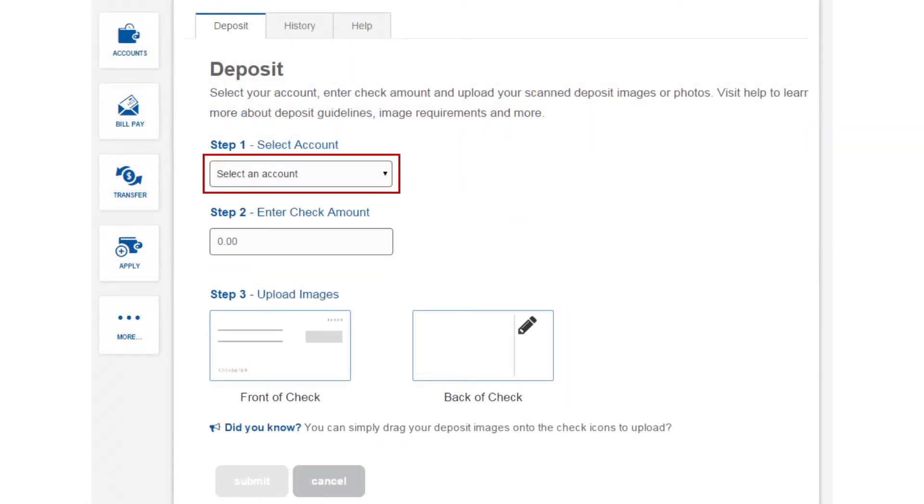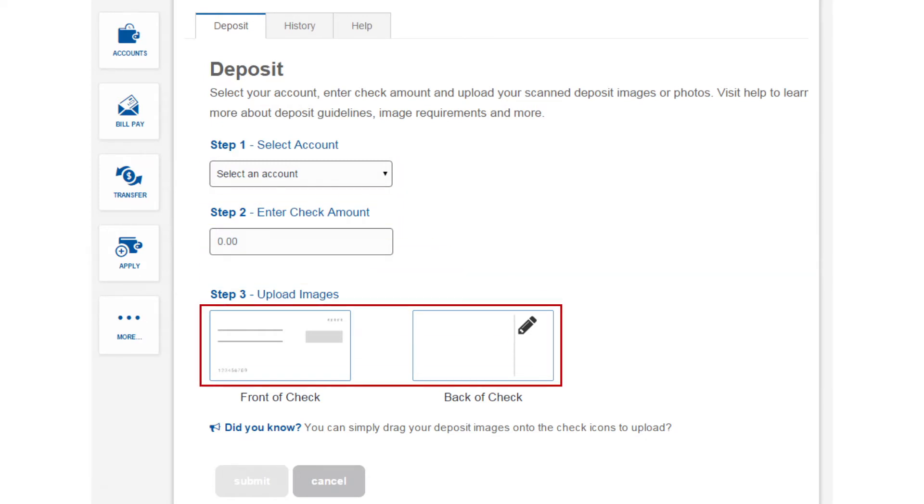First, select the account you wish to deposit into, enter the amount of the cheque, and then upload an image of the front and back of the cheque.